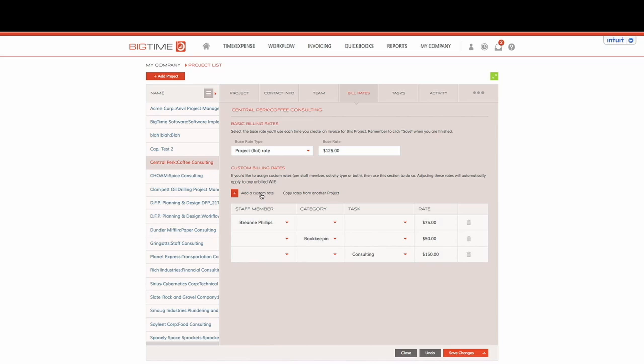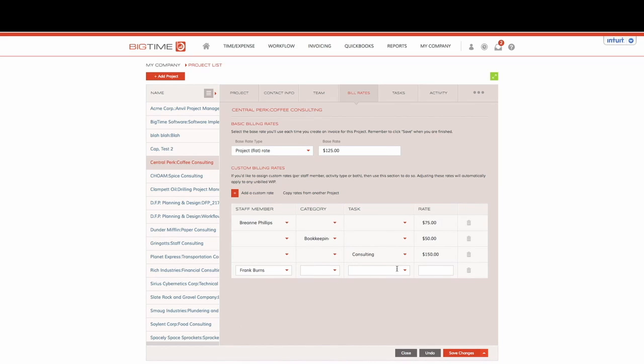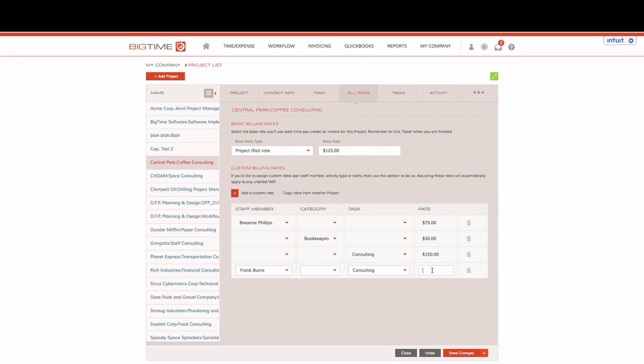Remember you can definitely create more drill down custom rates by selecting specific staff members and tasks. You can say that Frank is going to charge out at $200 an hour if he chooses the consulting task instead of just leaving it for every staff member.